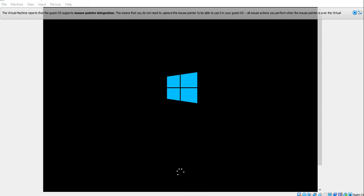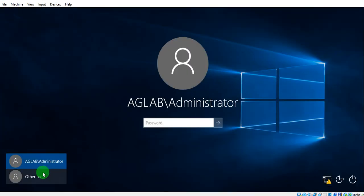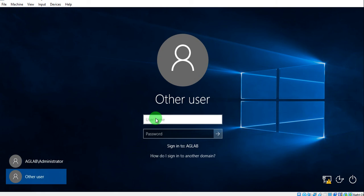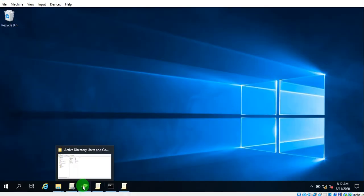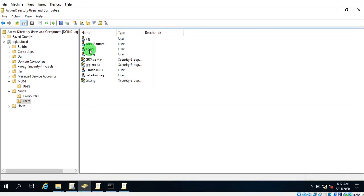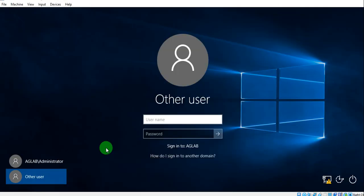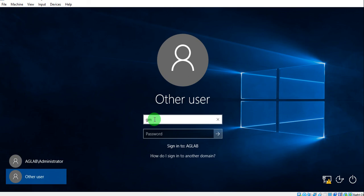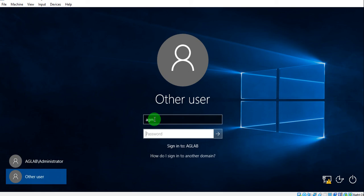Let's wait for a few seconds. Okay, the machine is ready and we can log in. Using the AGM account — entering the password now.